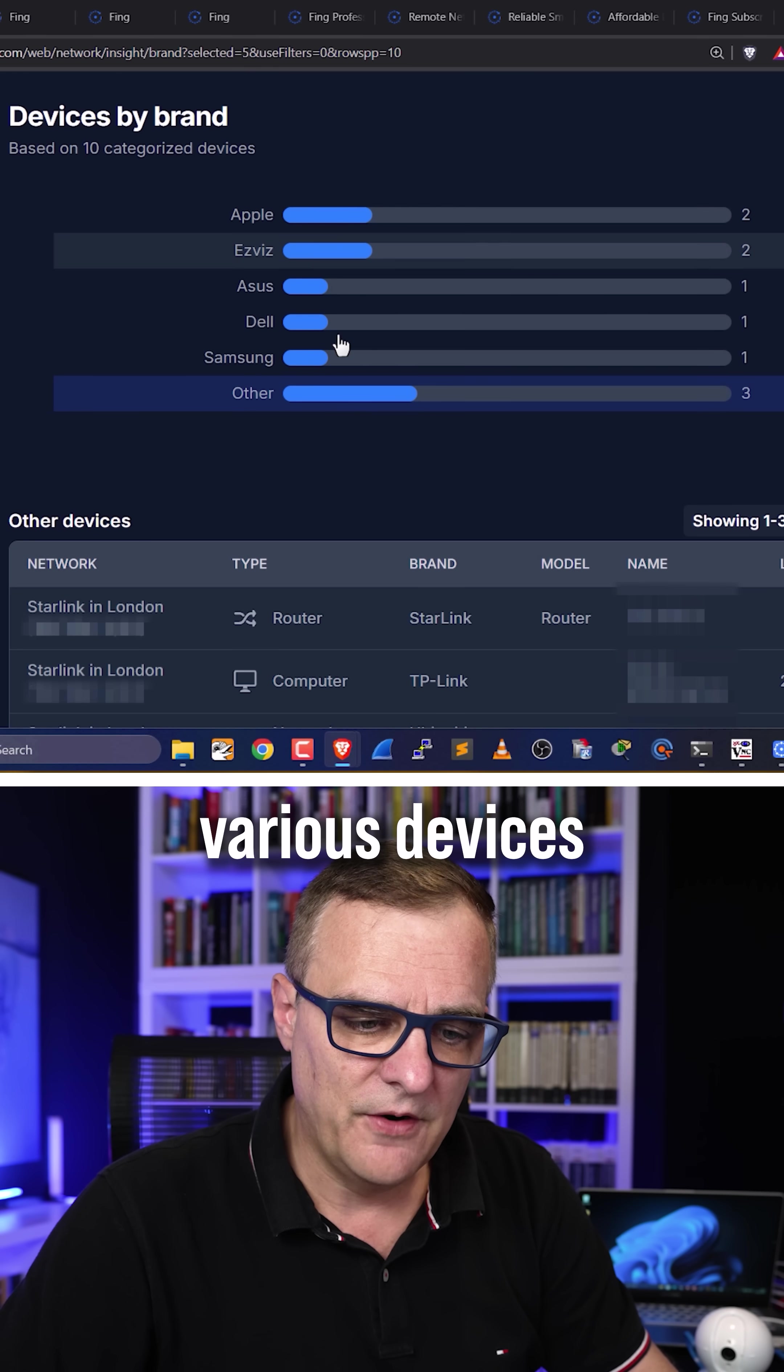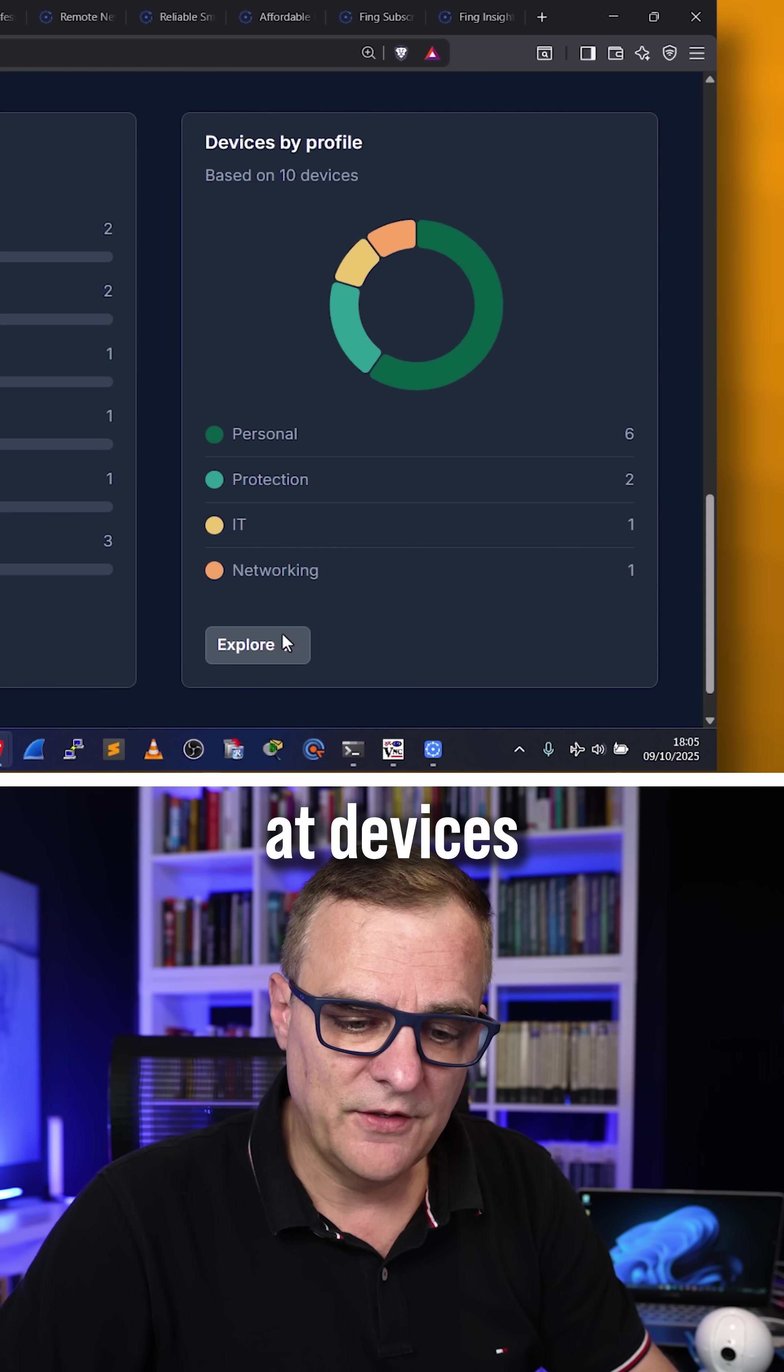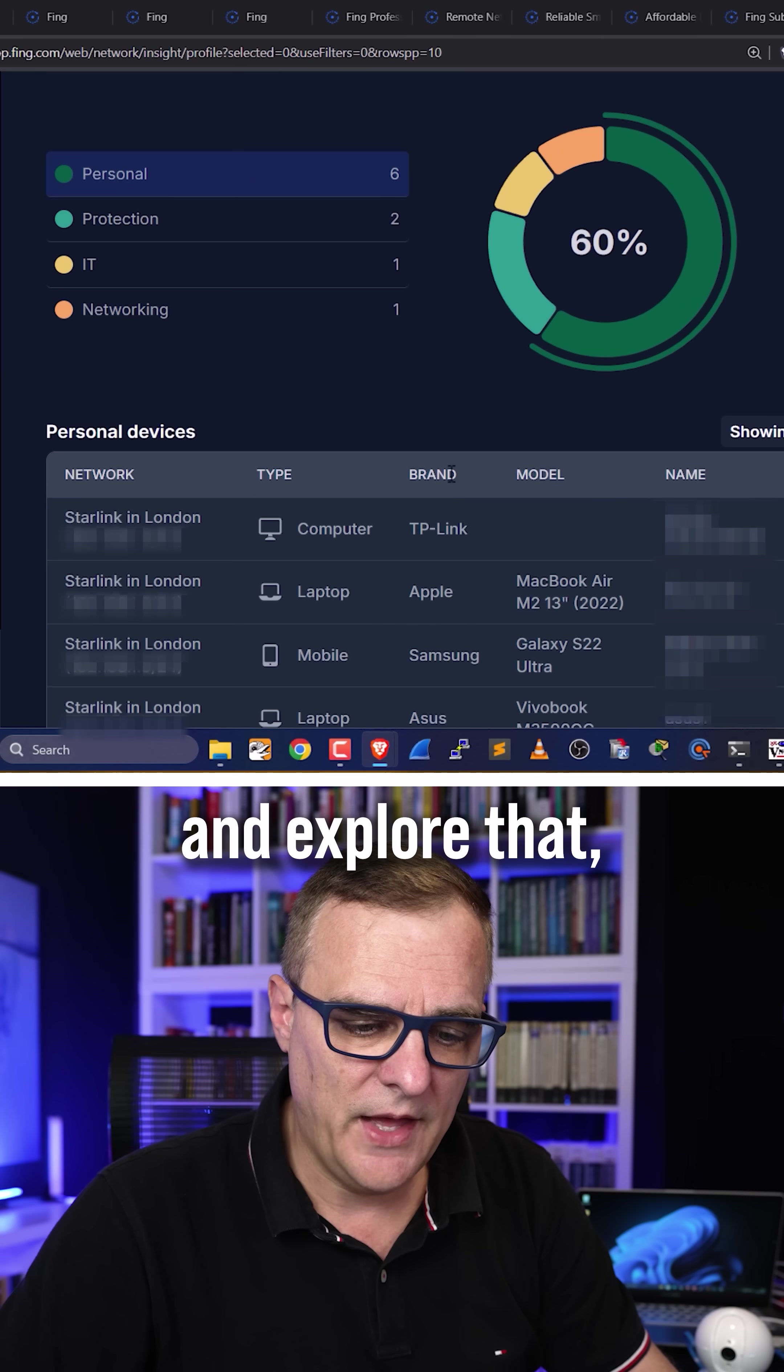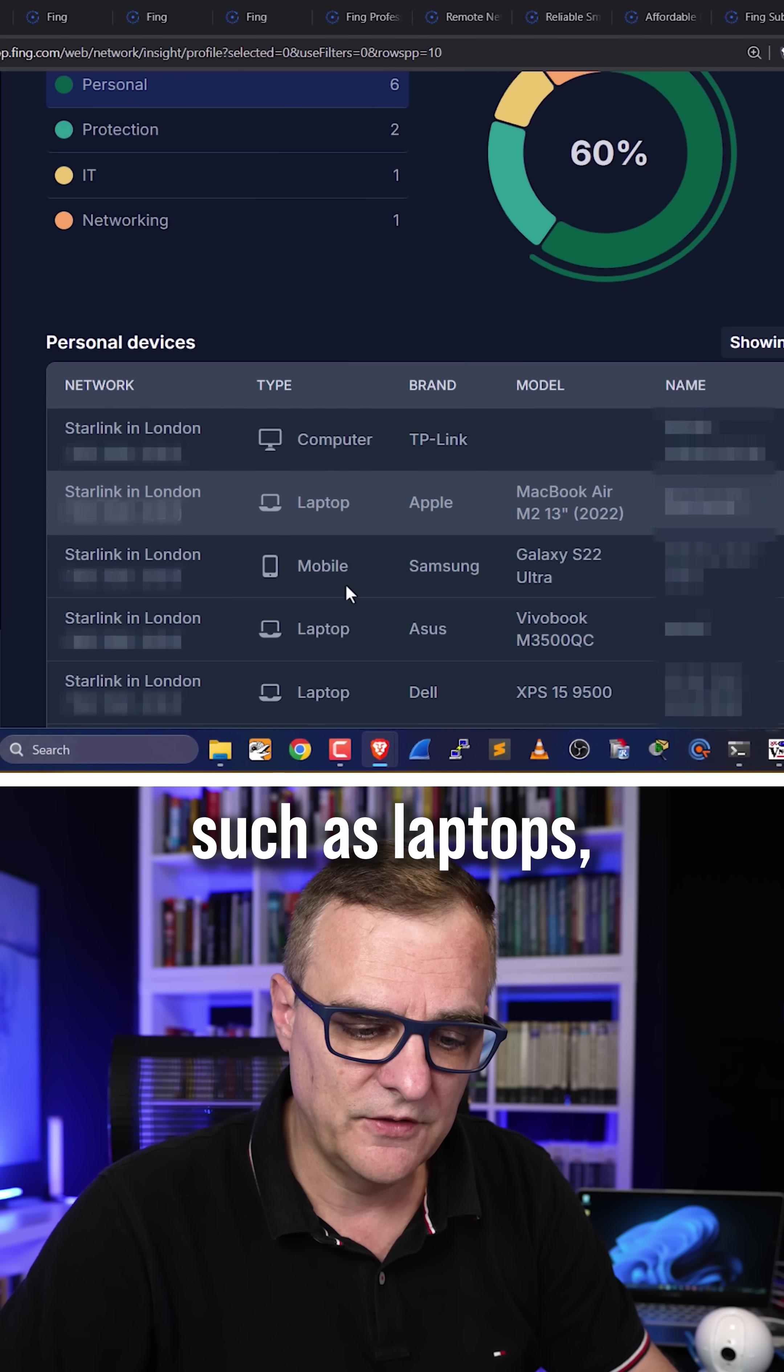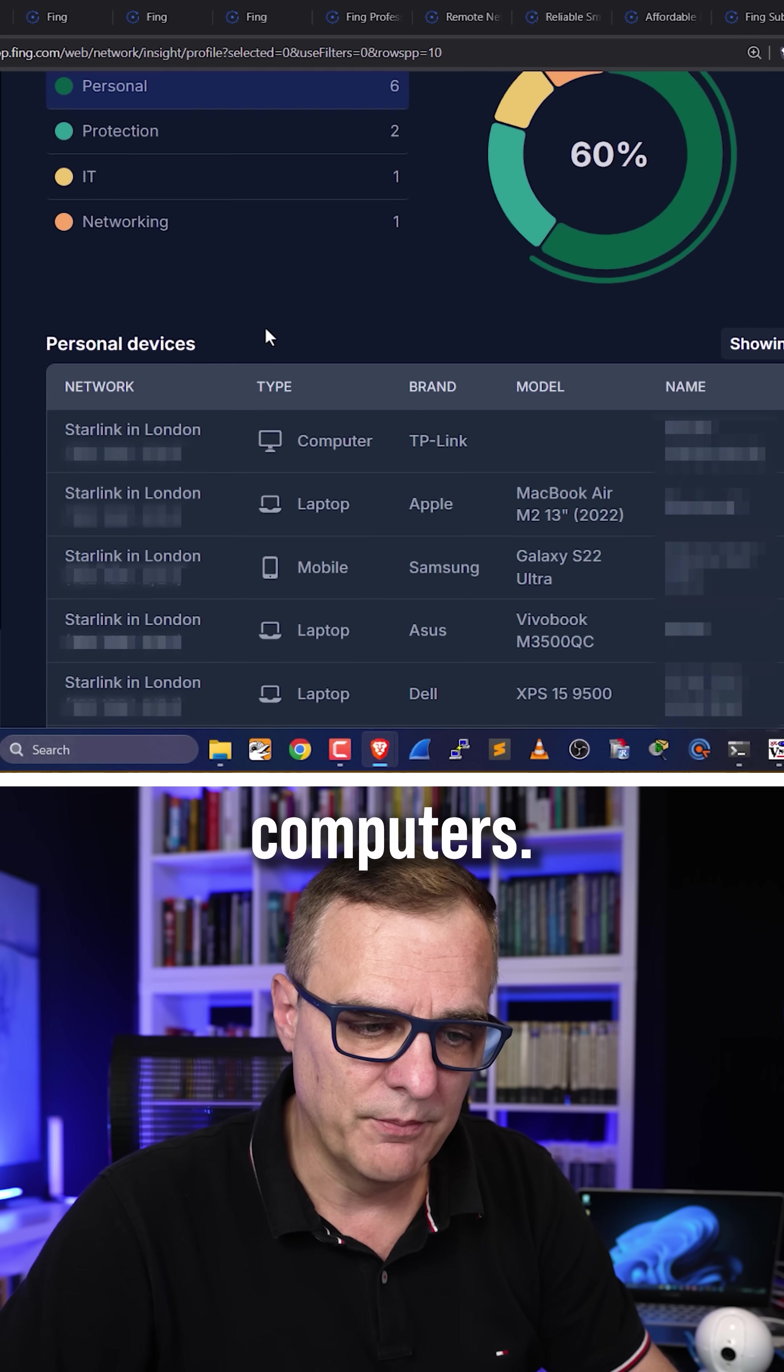So if I look at devices by profile and explore that, I can see, once again, personal devices such as laptops, phones, and computers.